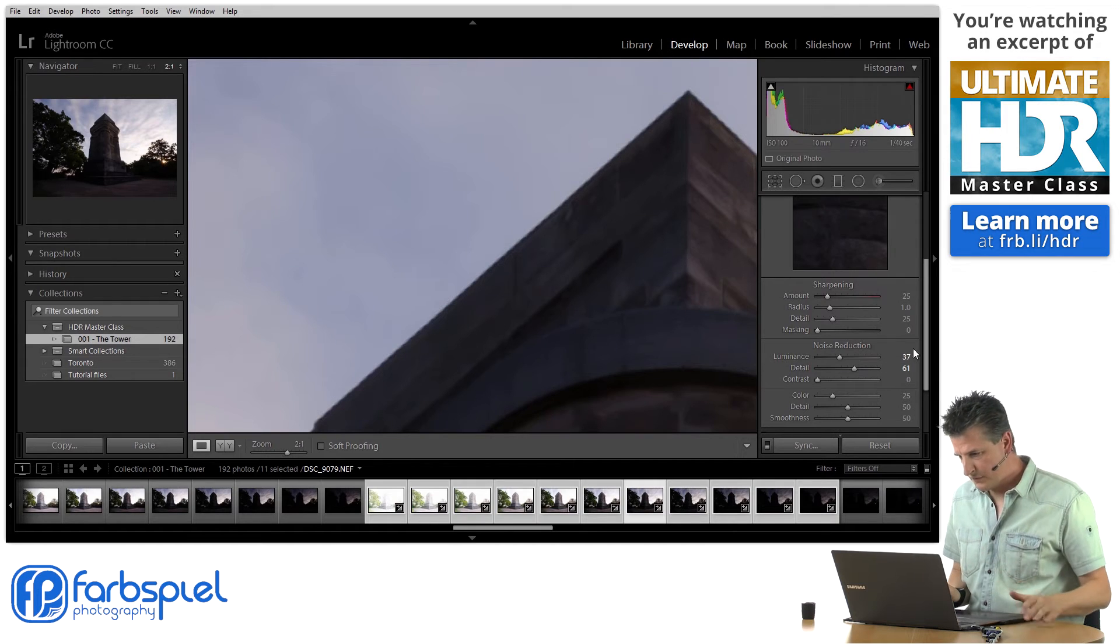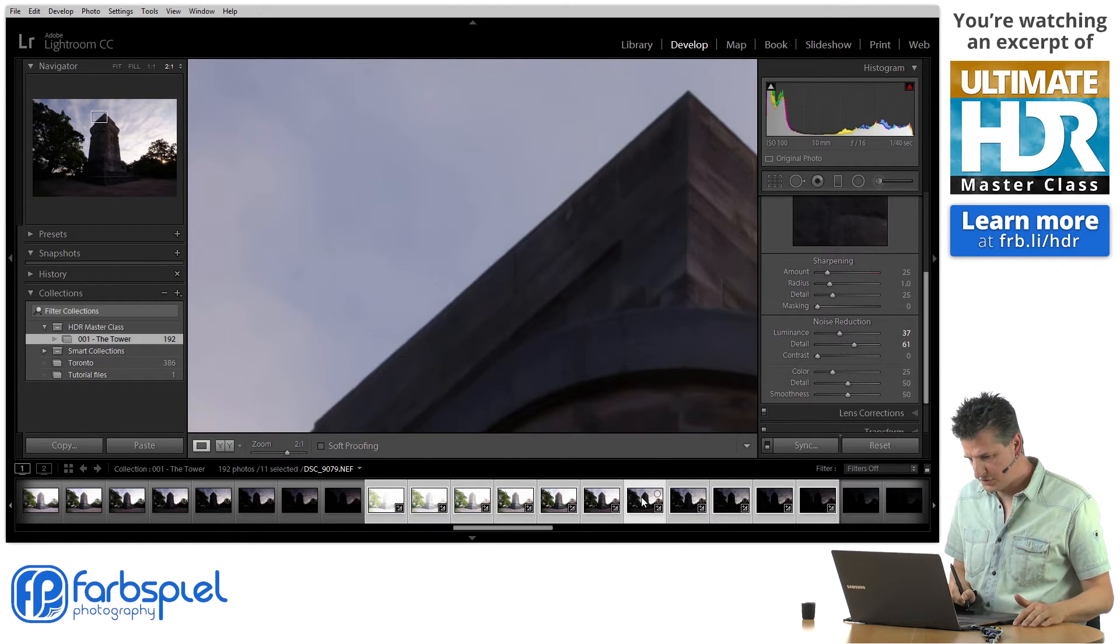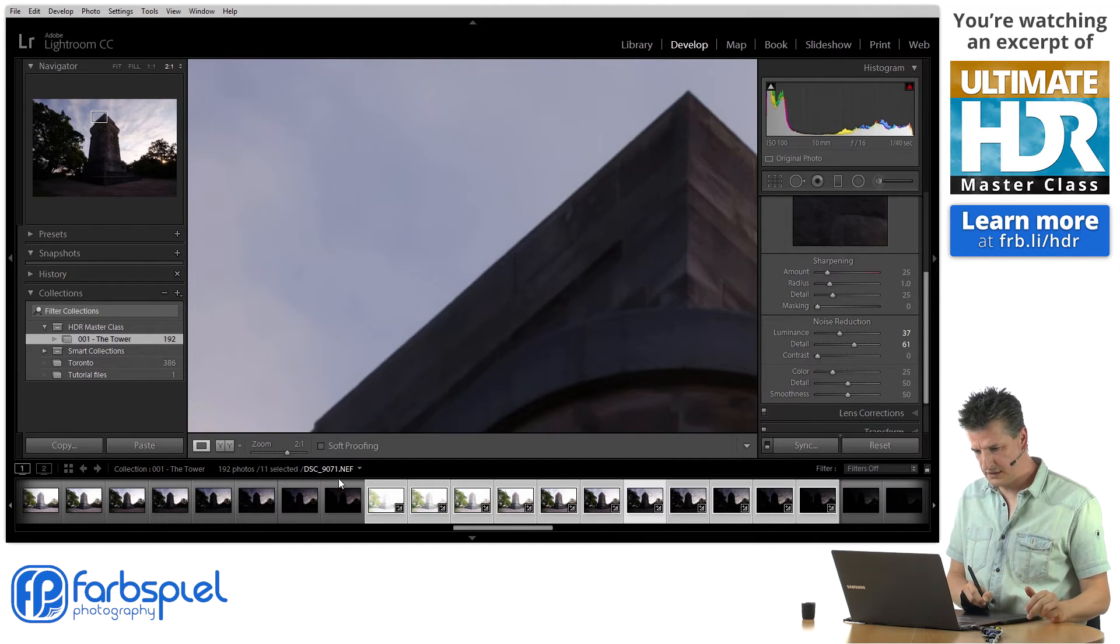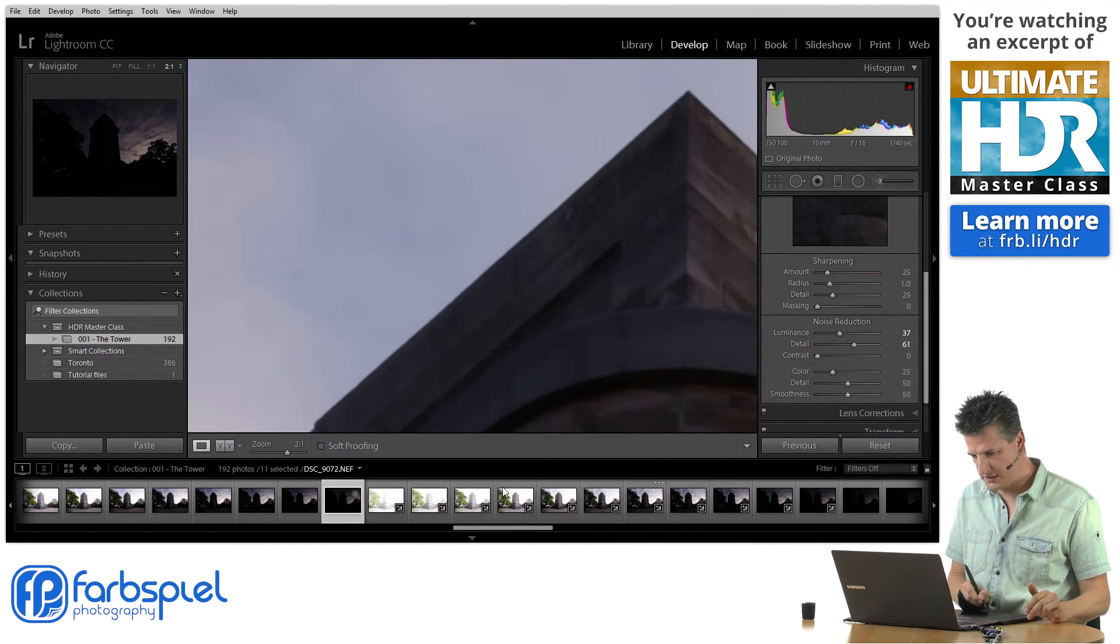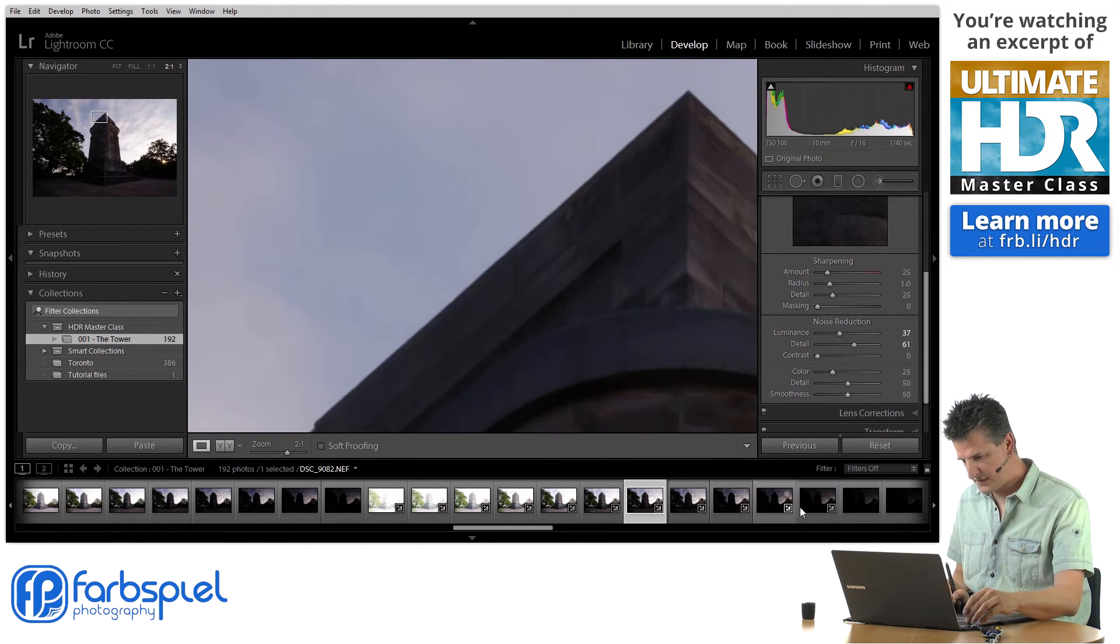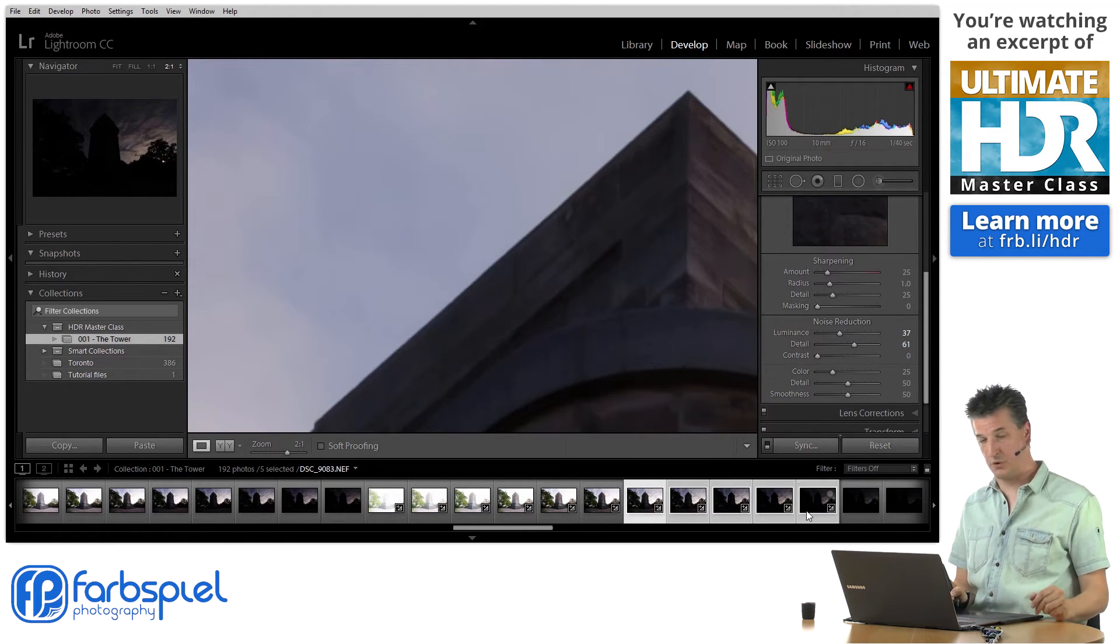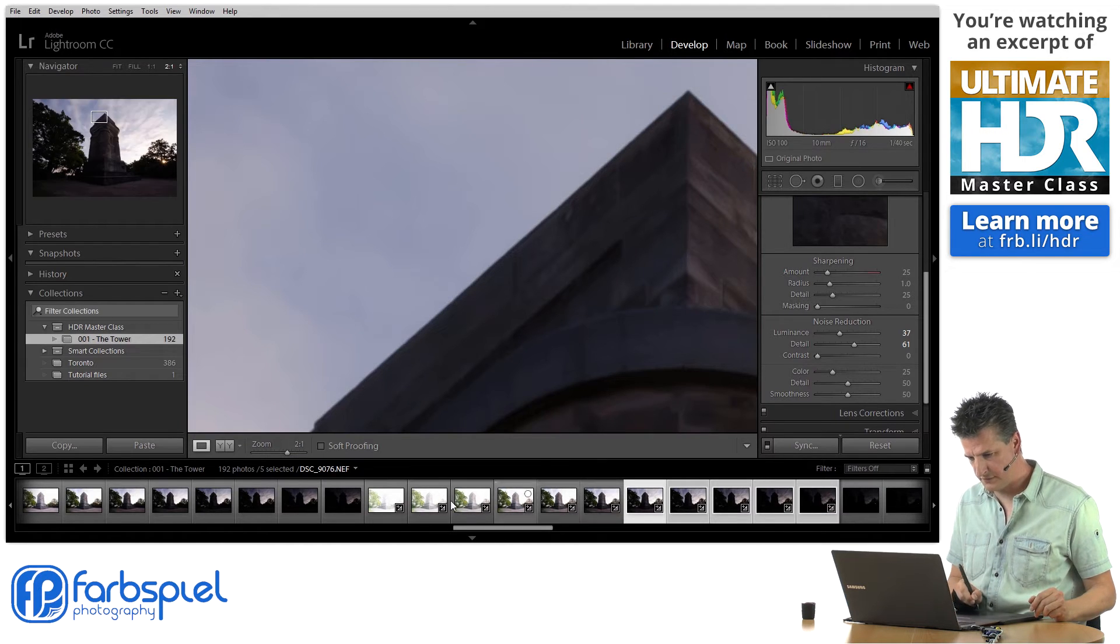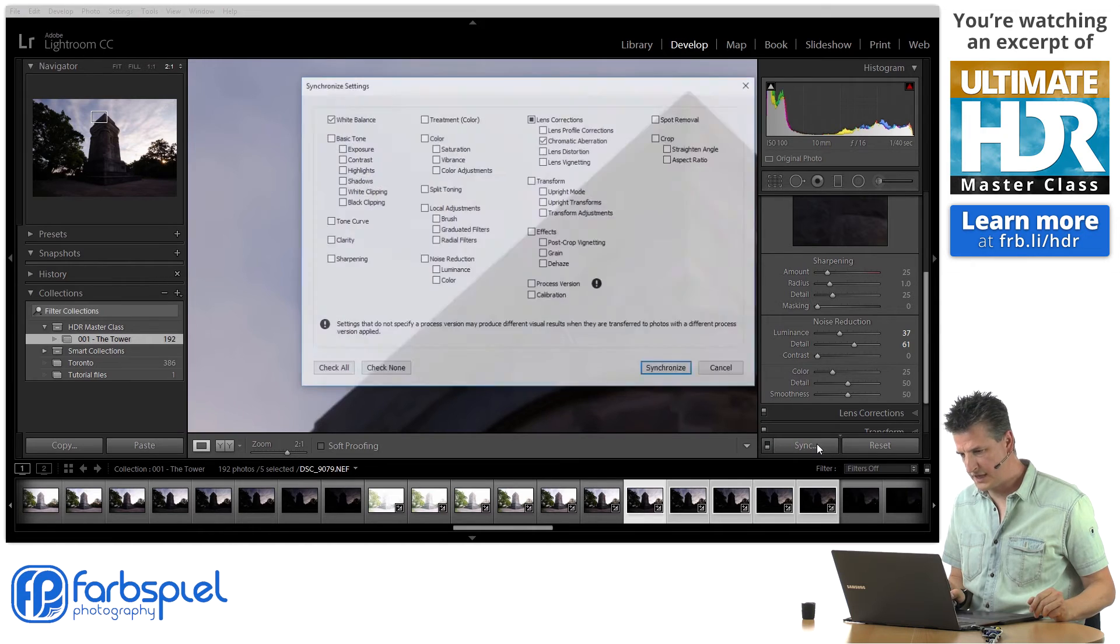So without any further work here I'm just going to remember which one that was—9079. Now I need to select the darker exposures only. Note that I don't have those selected here, the brighter exposures, and I'm going to sync those again.